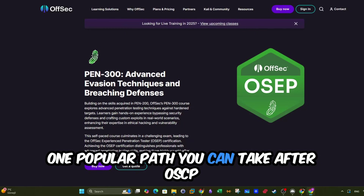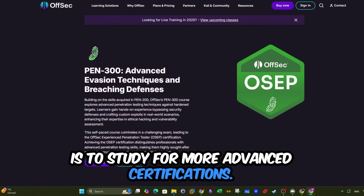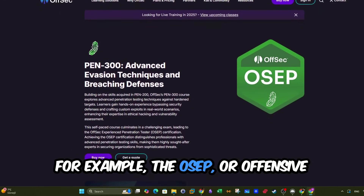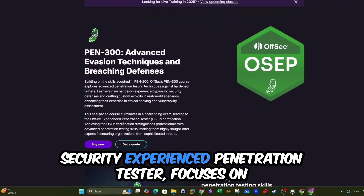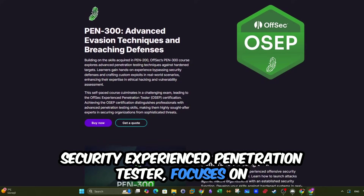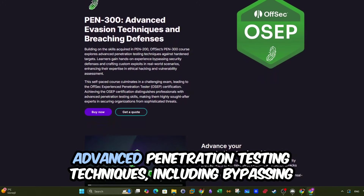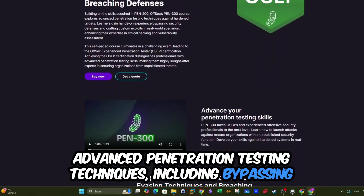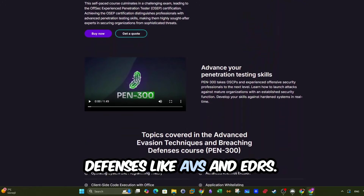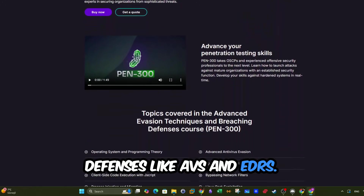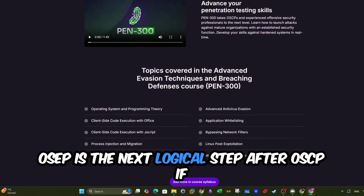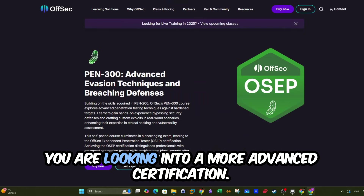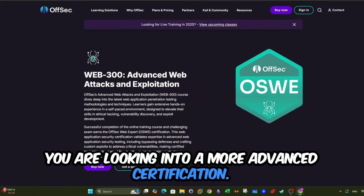One popular path you can take after OSCP is to study for more advanced certifications. For example, the OSEP, or Offensive Security Experienced Penetration Tester, focuses on advanced penetration testing techniques, including bypassing defenses like AVs and EDRs. OSEP is the next logical step after OSCP if you are looking into a more advanced certification.